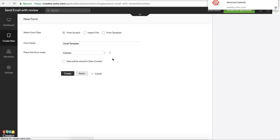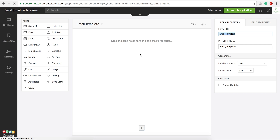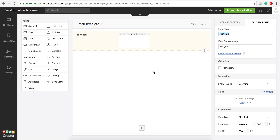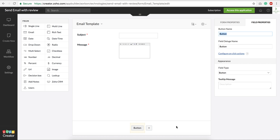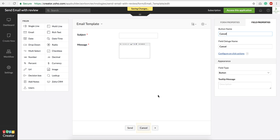It will open as a Zoho Creator form and you can add fields to it. I'm going to add a rich text field — I'll call it 'Message' — and make it mandatory so we don't get any script errors. Let me also add a subject field for the email. Now let's place two buttons: the first button is 'Send' and the second one is 'Cancel.'